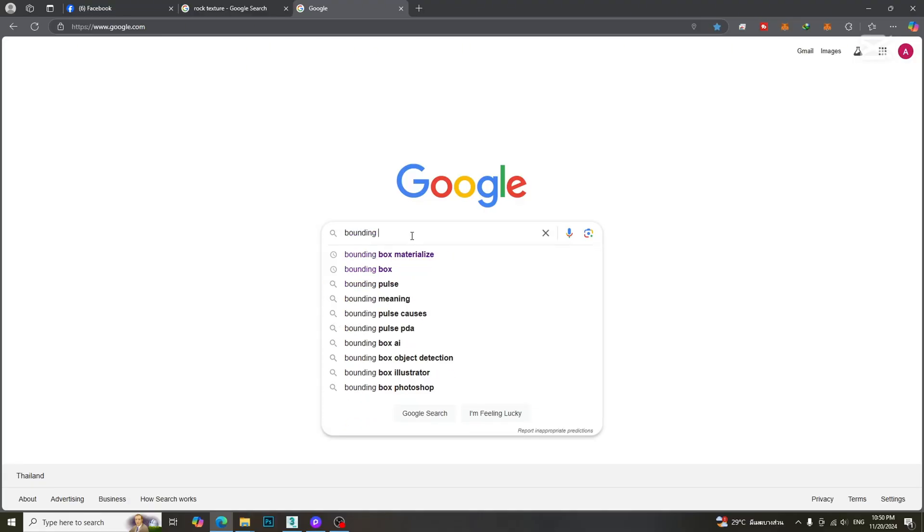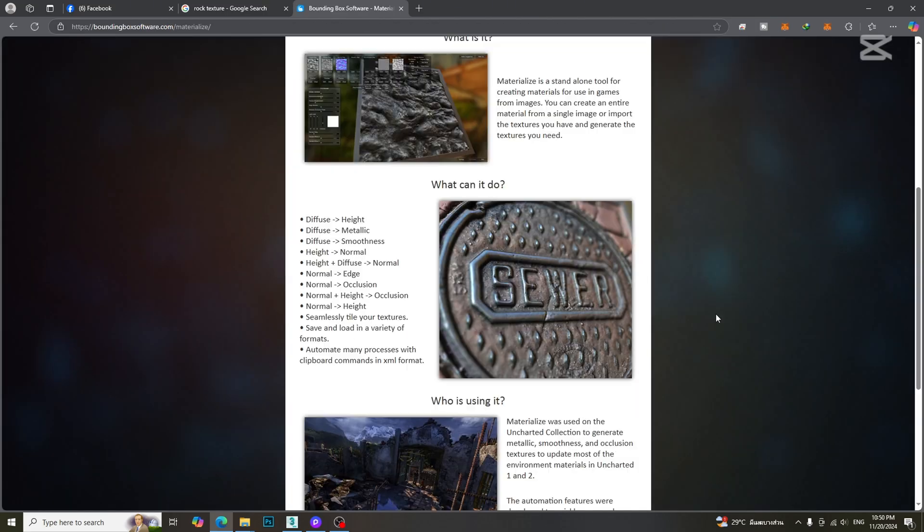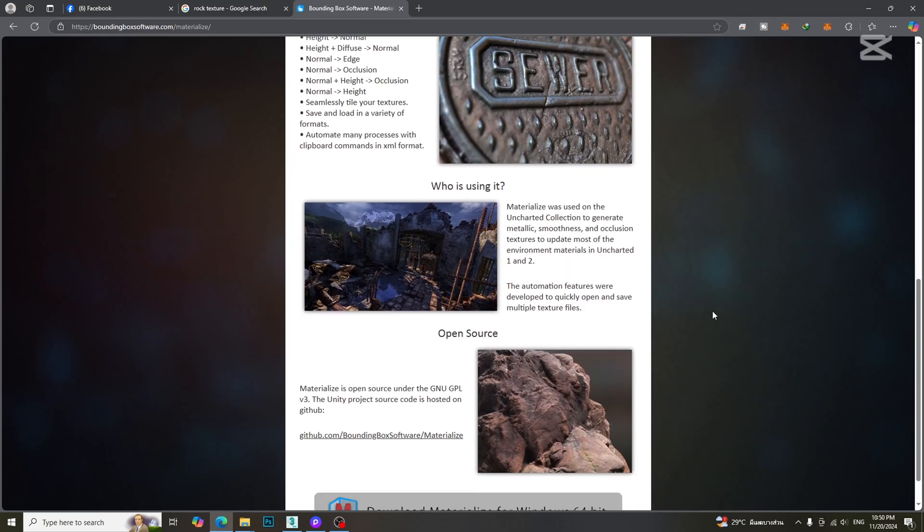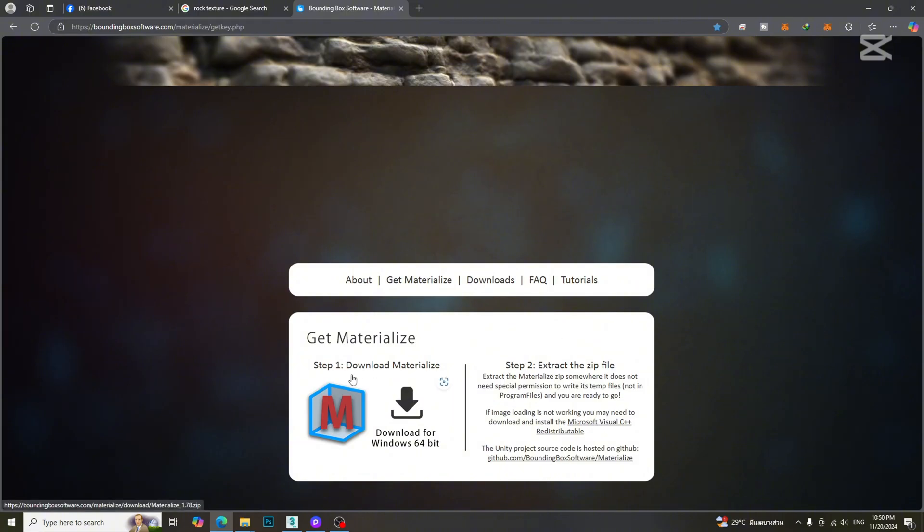Type the word bounding box materialize in Google. Then go to the bounding box website and click the download button. You can also see the step-by-step instructions here.